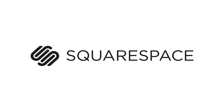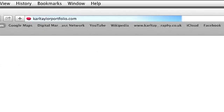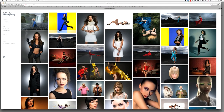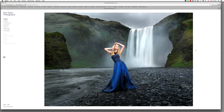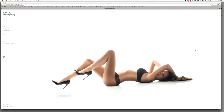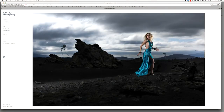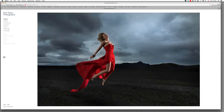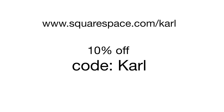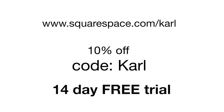Hi, I'm Karl Taylor and this episode is sponsored by Squarespace. Here's my commercial photography website — it's a Squarespace one and I absolutely love it. They are easy to set up, they look amazing, there are hundreds of templates to choose from, and they have first class customer support. If you want one too, use this URL and the coupon code Karl to get a 10% discount.